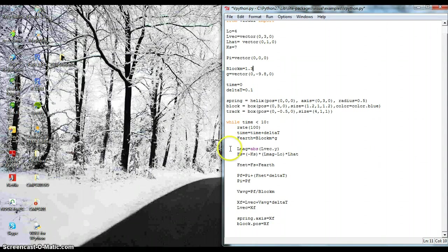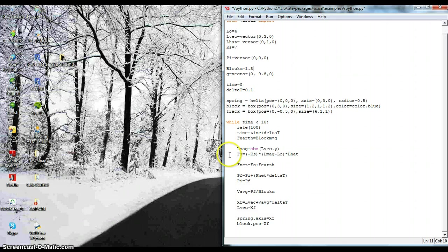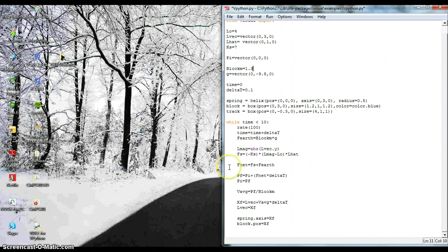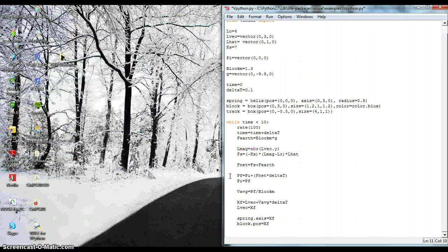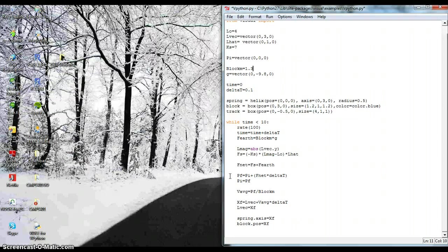Then I get the magnitude of my L vector. And I find out what my spring force is. And then down here, I get my force net, which the force of gravity never changes. And then I figure out my momentum by using the momentum update formula.